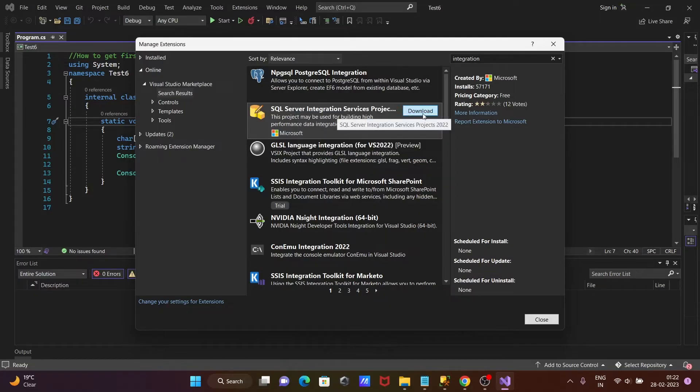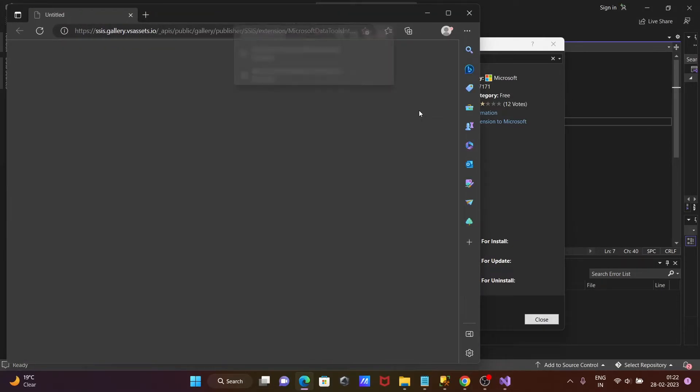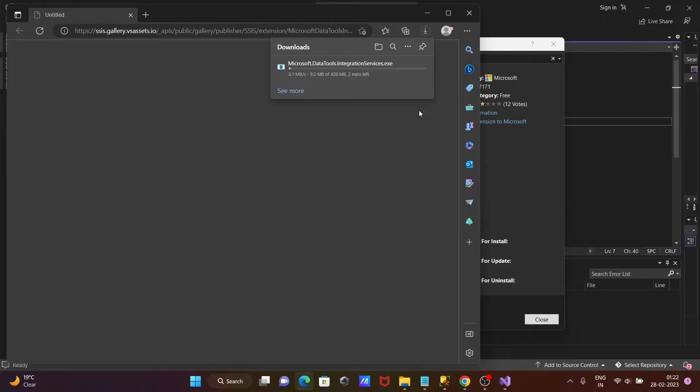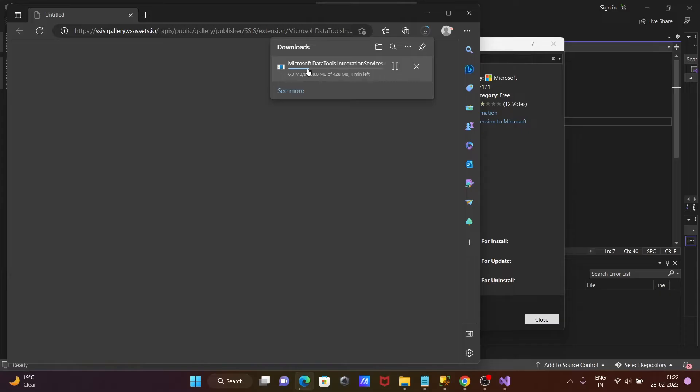After that, click on this download button. When you click download button, then here you can see a new page on Chrome that opens, and there it's downloading Microsoft Data Tools Integration Services.